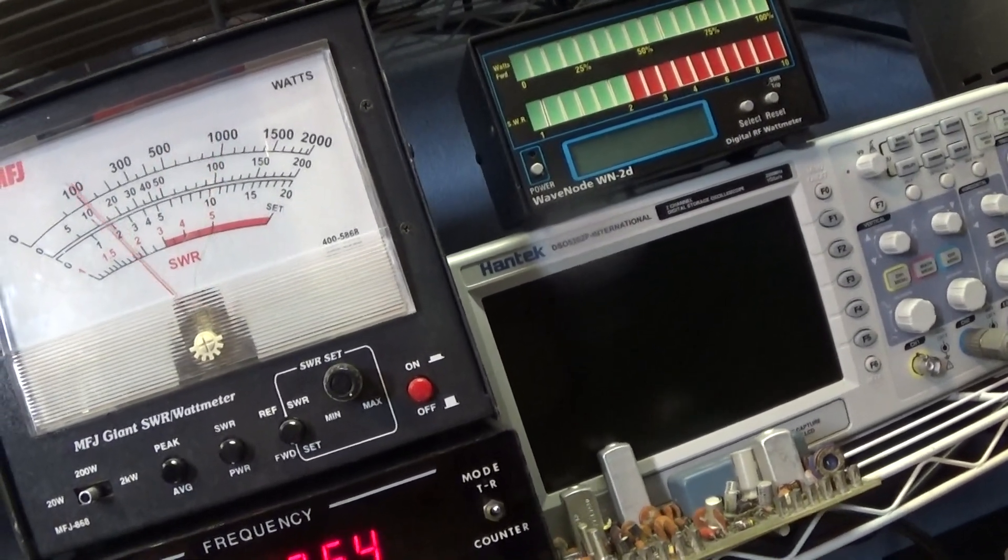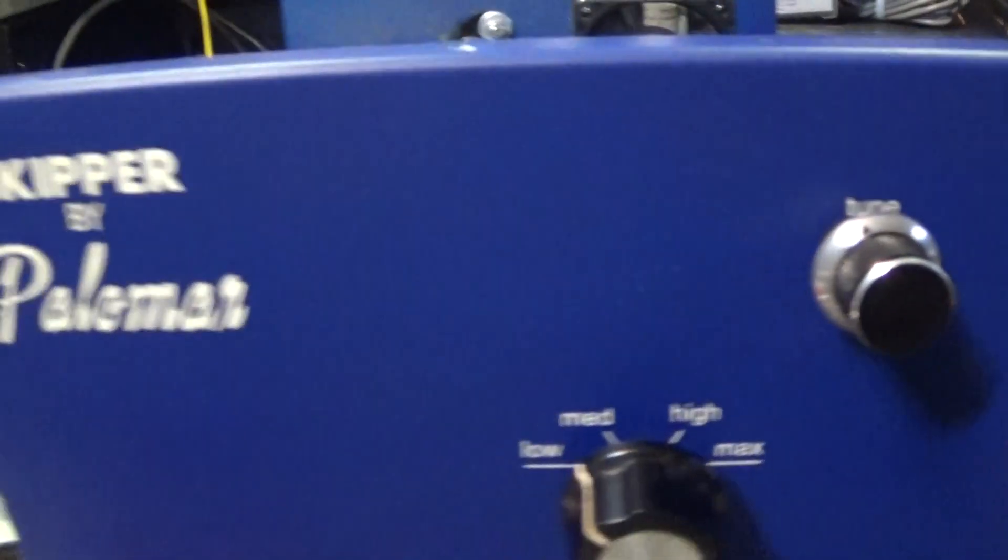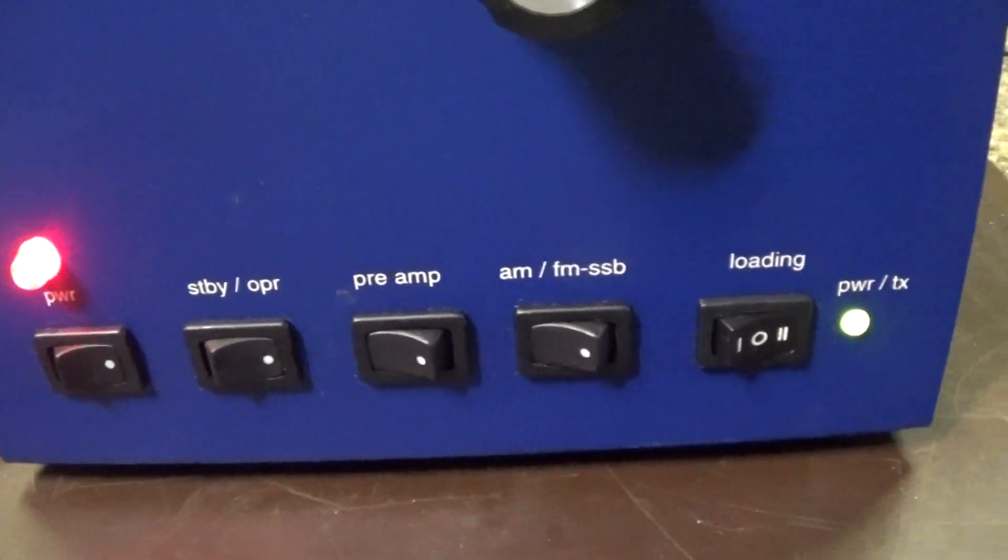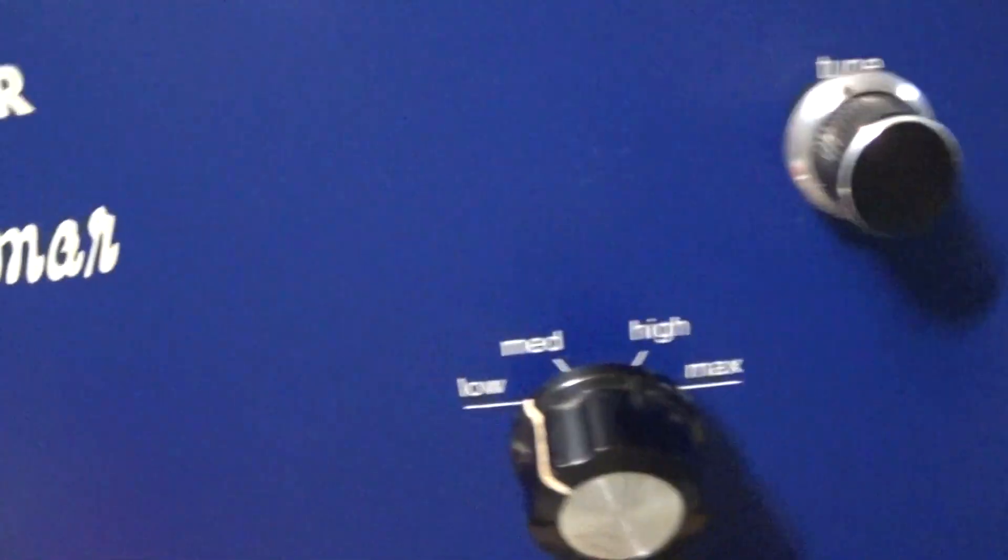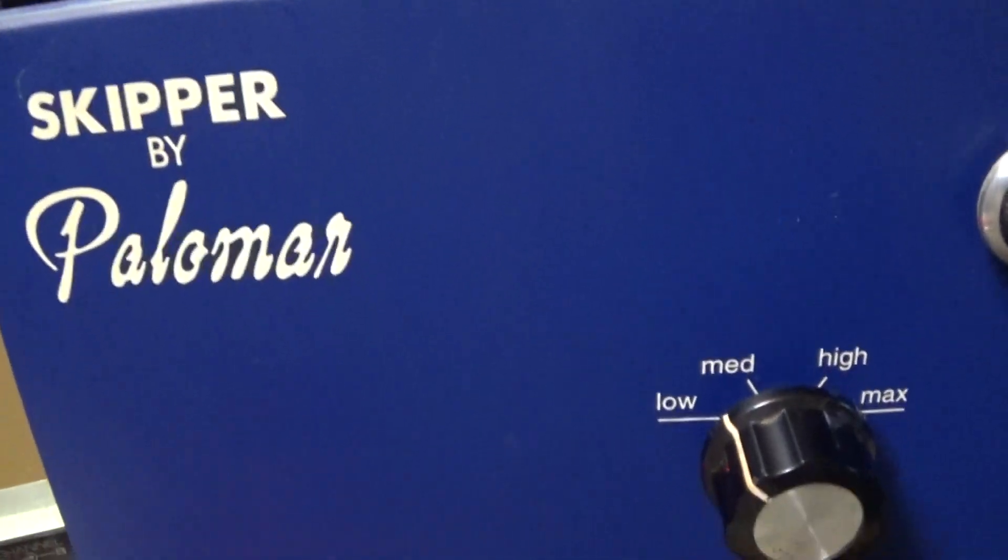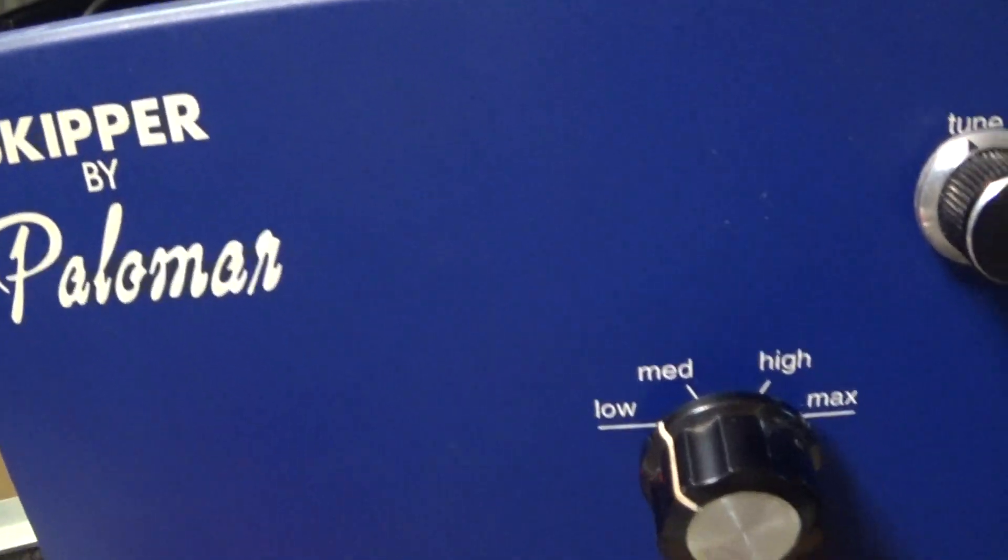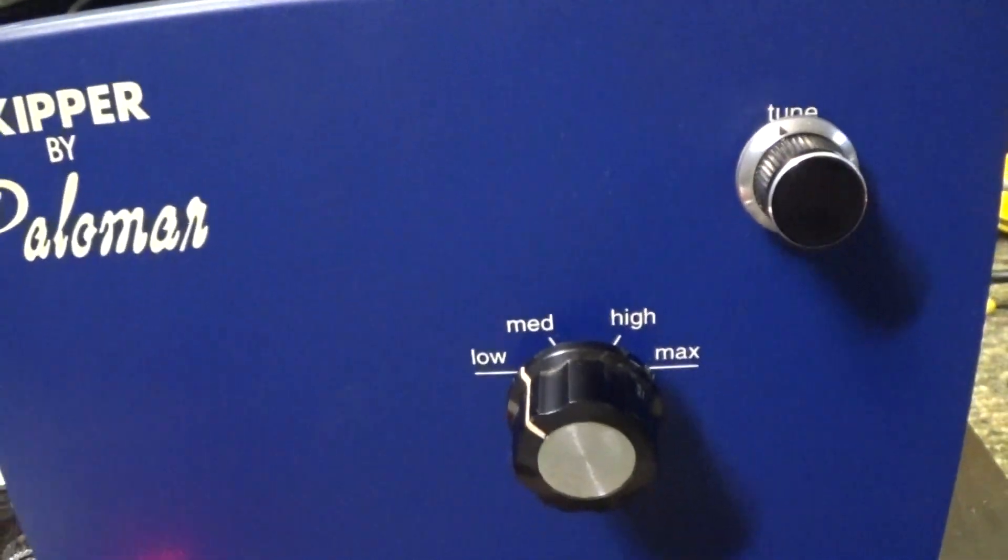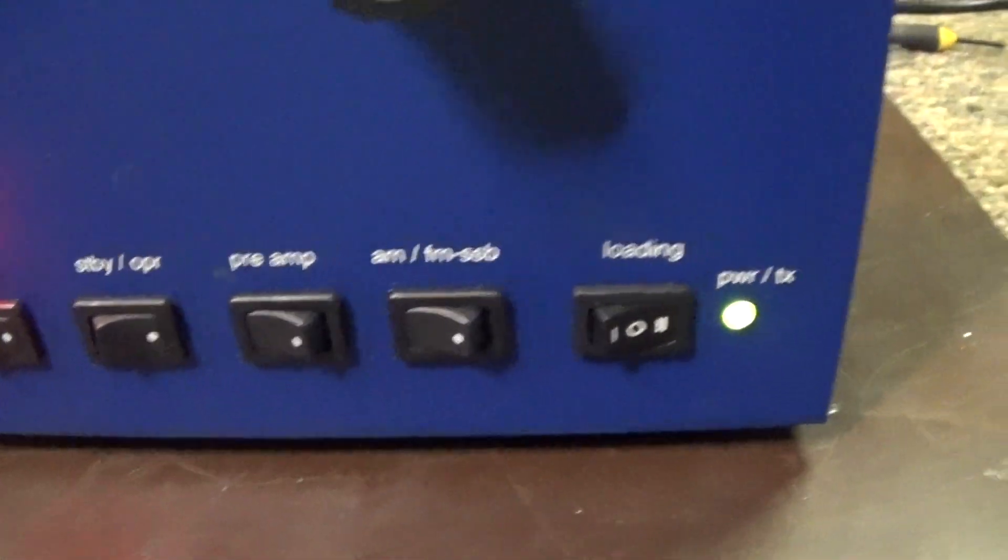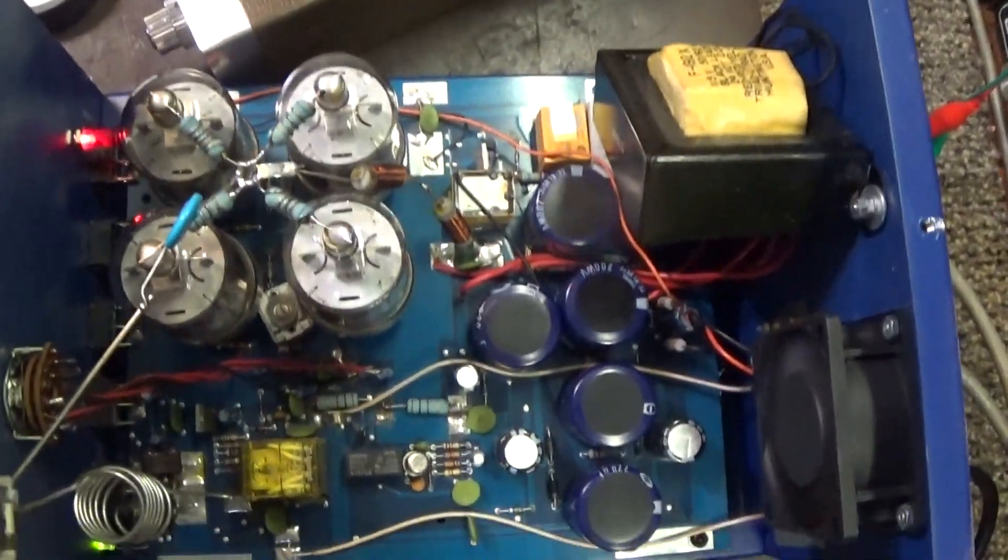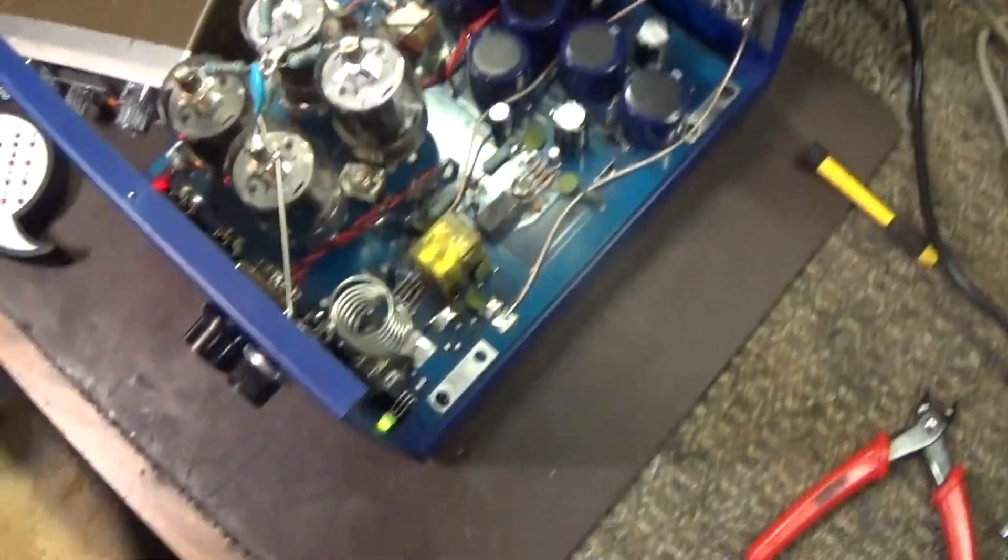So that is going to be it for the Skipper by Palomar. Not a Skipper 300, not a 300A. Probably not made by the same Palomar that went out of business back in the 80s that made the old Palomar amps and everything. It is probably a Chinese clone import. Especially looking at the way it is made and designed, I doubt if Palomar did that.